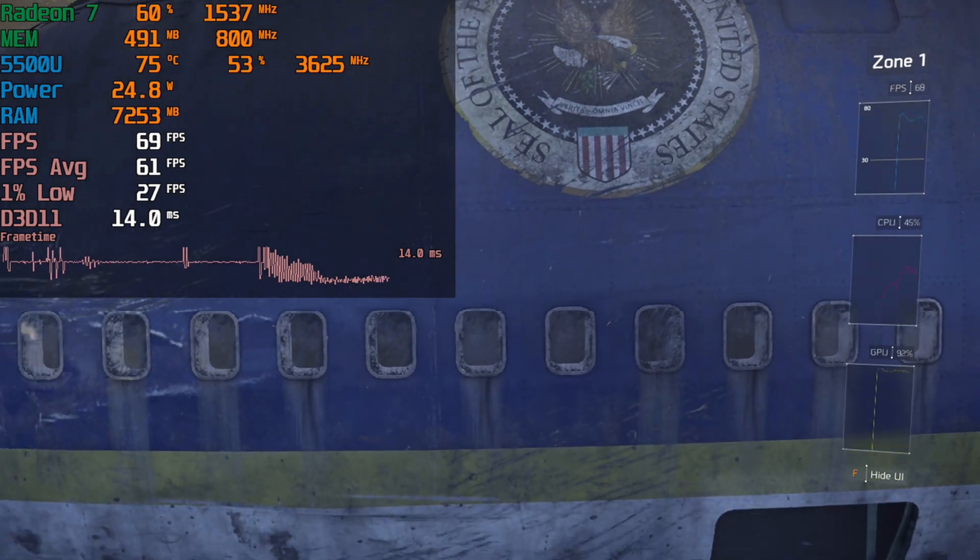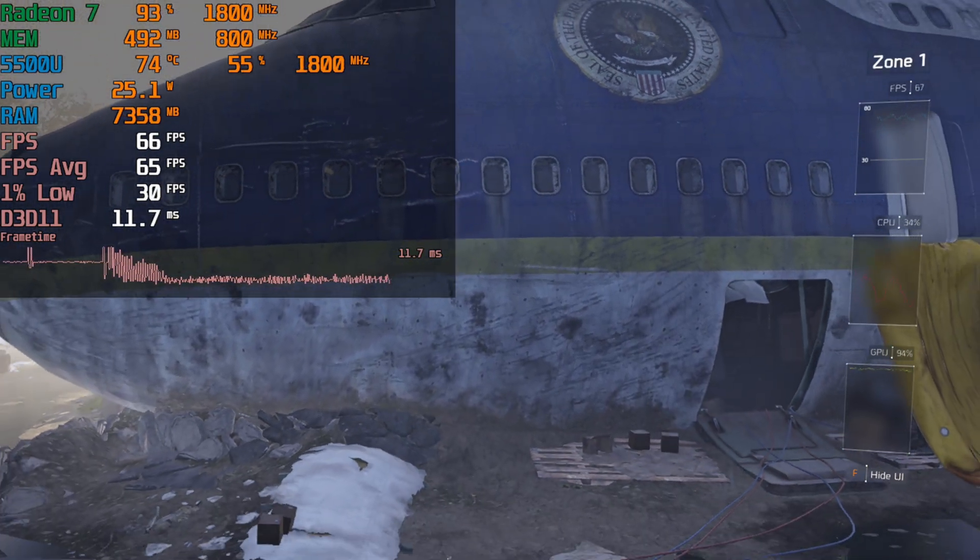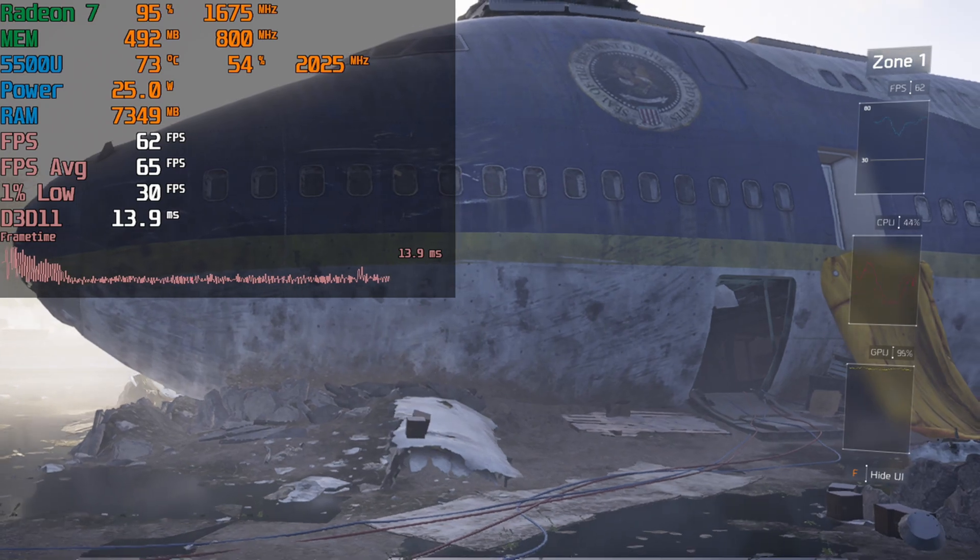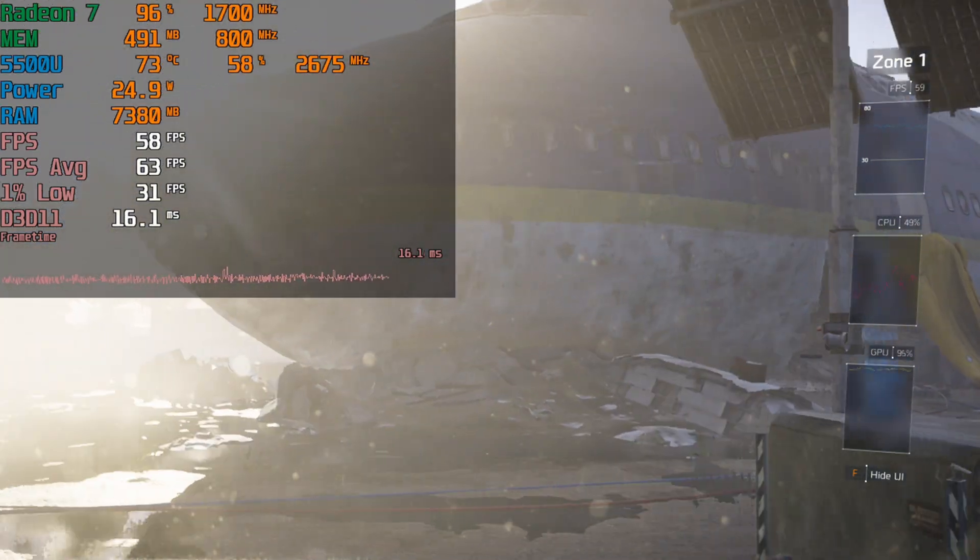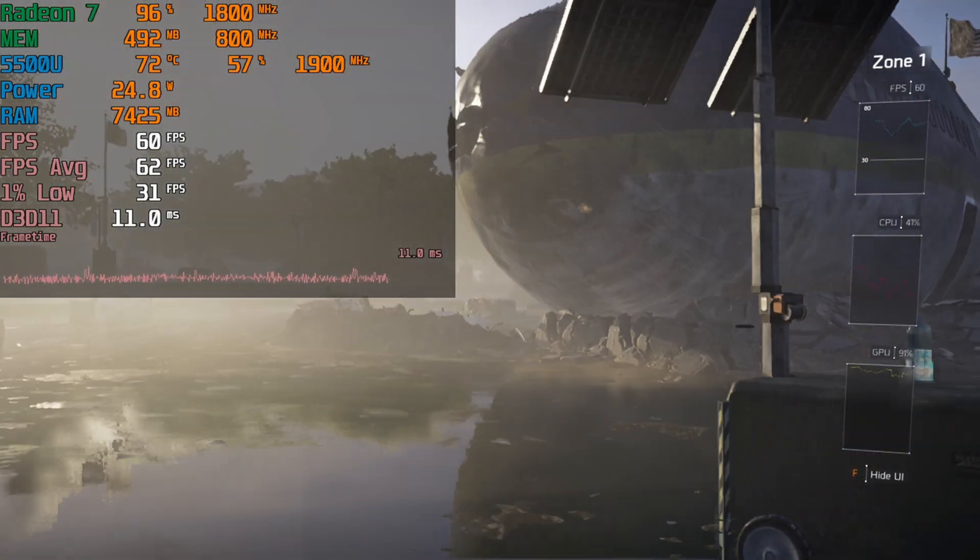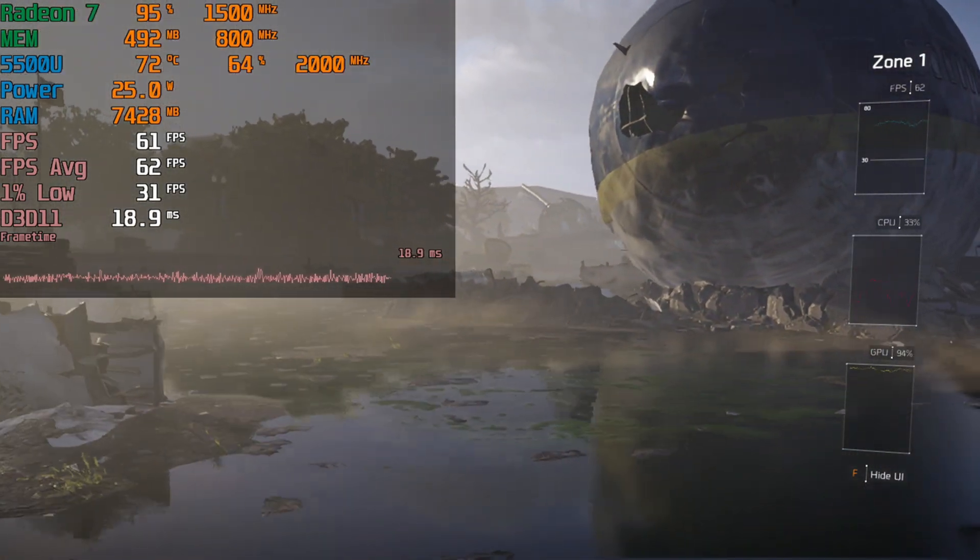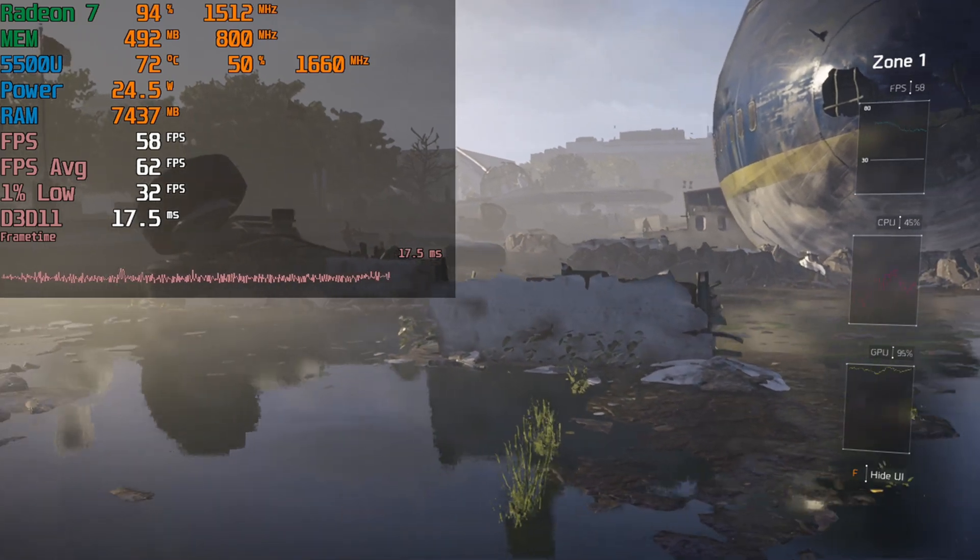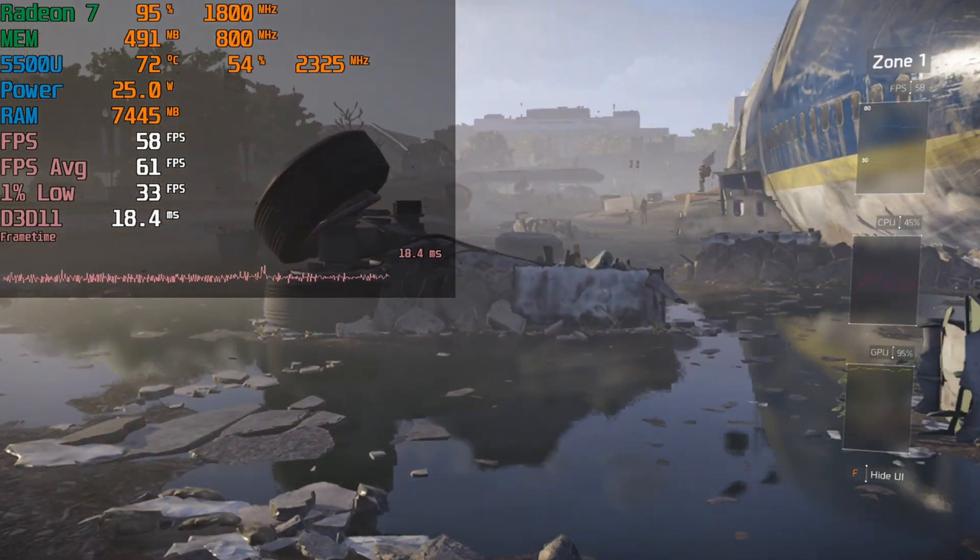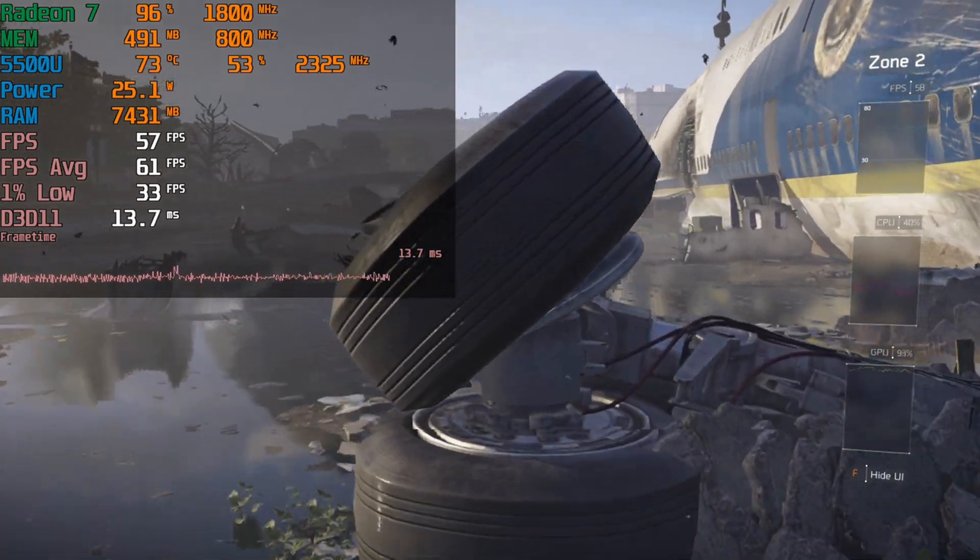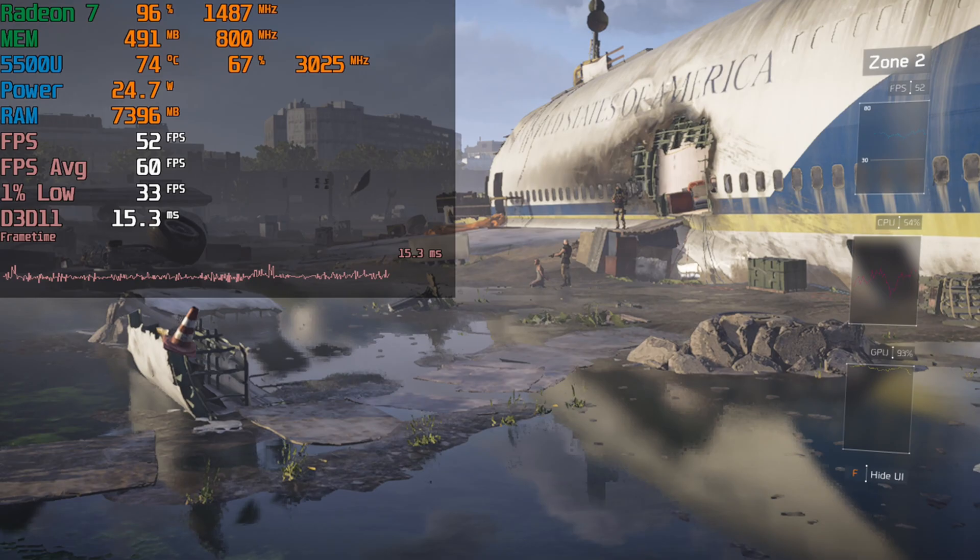You'll see now that for the most part, what really gets fixed the most is the 1% lows. The constant stutter that becomes very apparent in the 15 watt configuration just pretty much disappears. For sure, it's not going to be the greatest experience. We are still RAM limited, but the TDP really helps to level out the situation. This really is the difference between having a completely unplayable experience and one that is pretty playable.